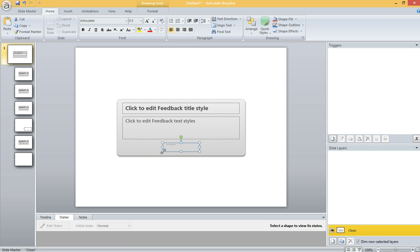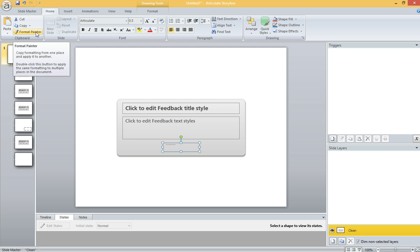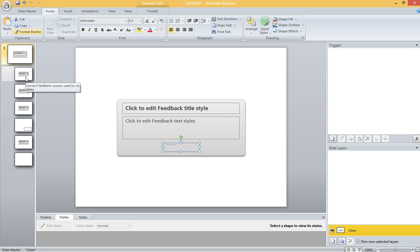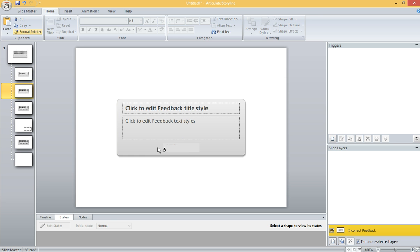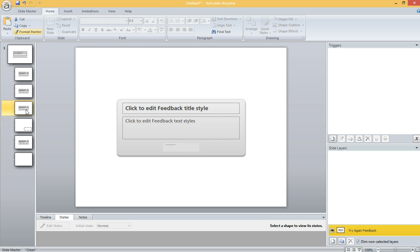So I have a button that is essentially transparent and has the teeniest, tiniest little font text in there. Now I'm going to double-click Format Painter, and I'm going to click every other instance of that button. And when I do, it takes on the same formatting.